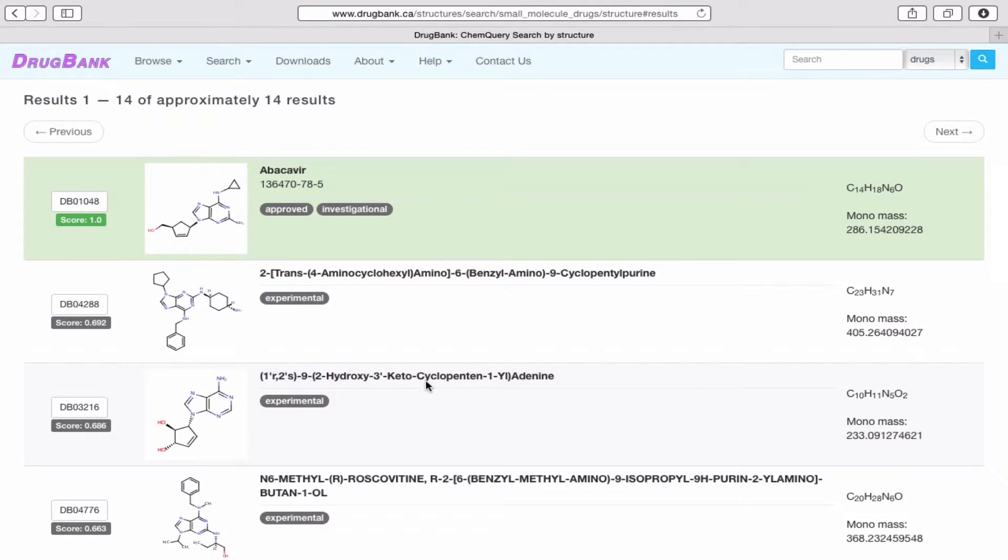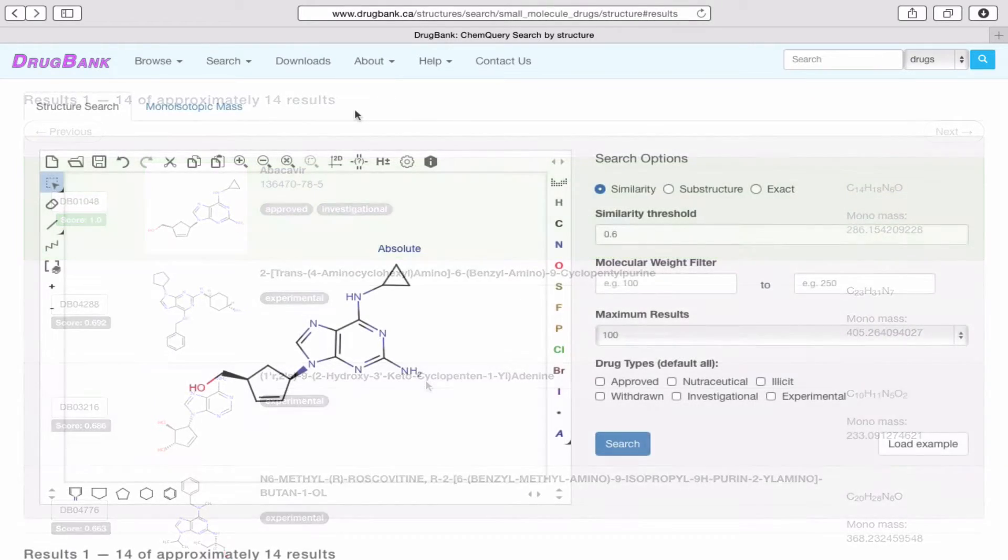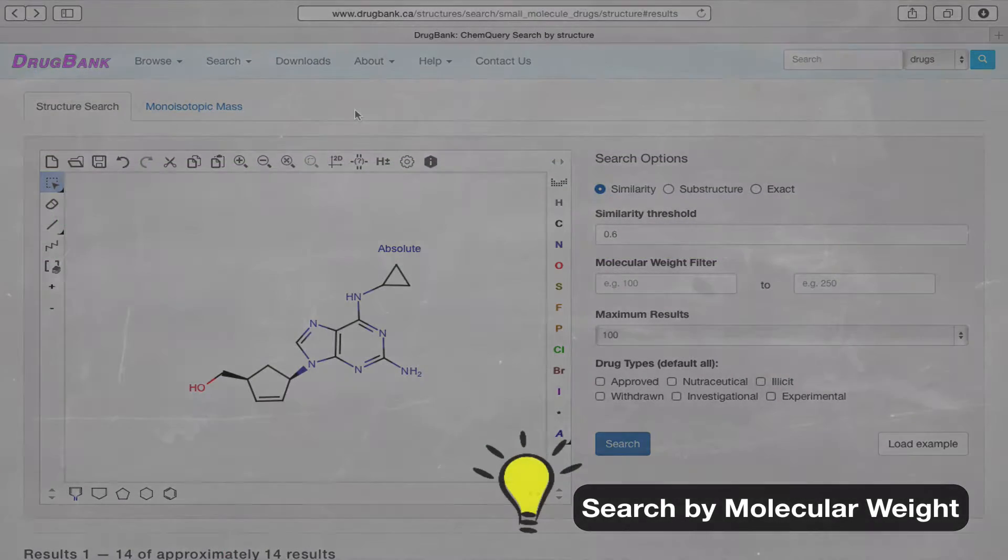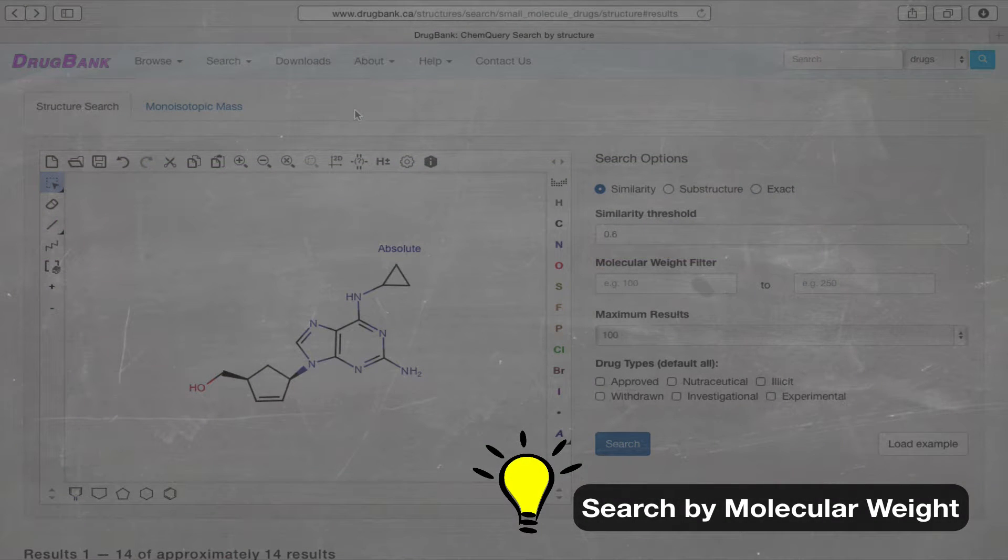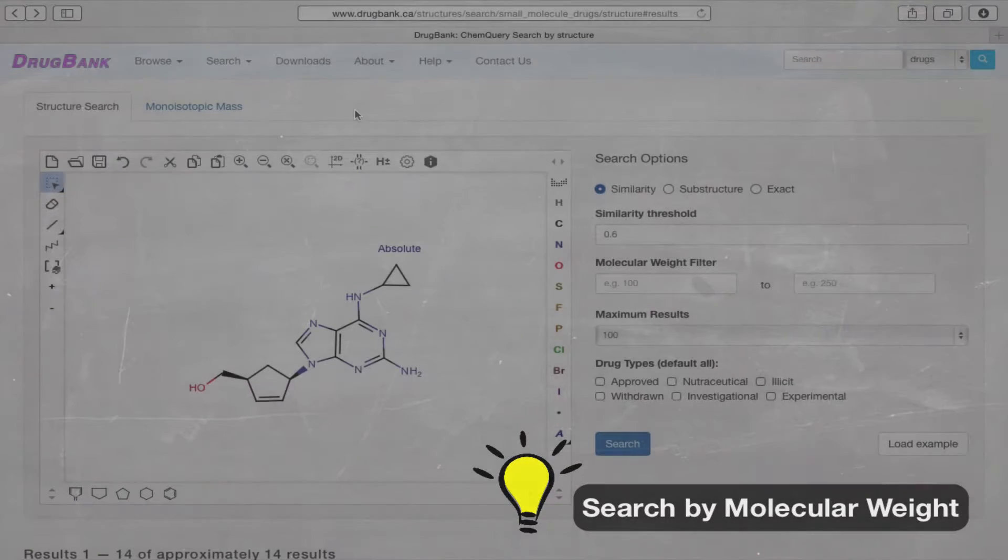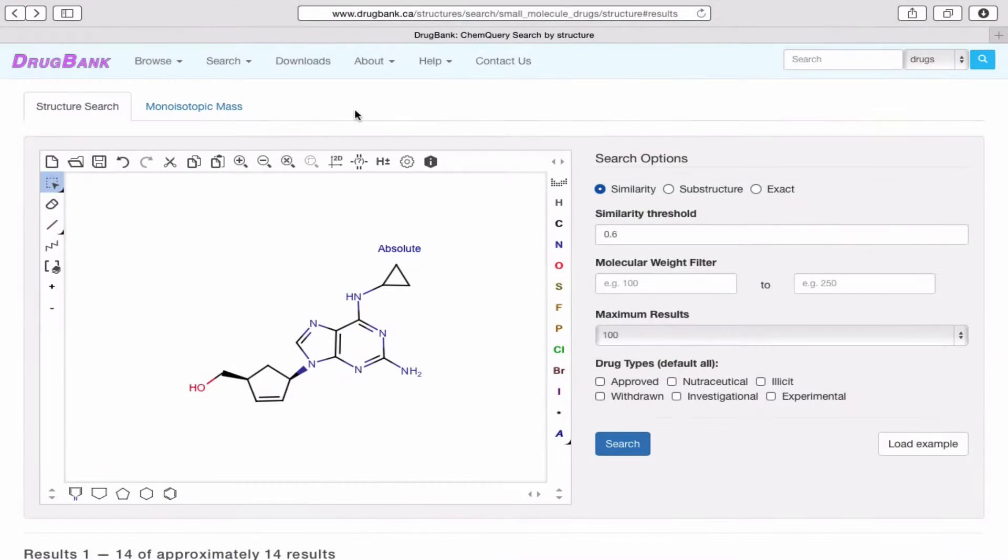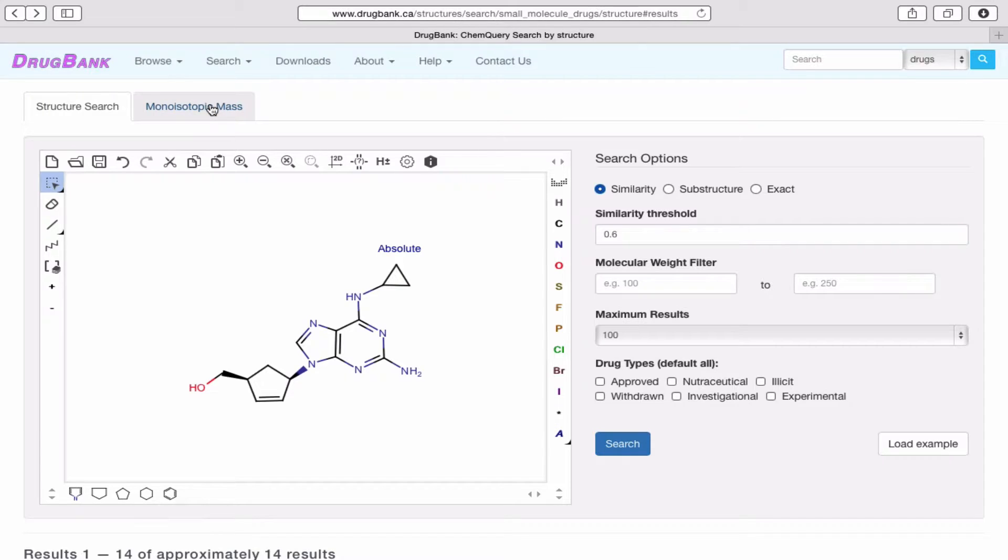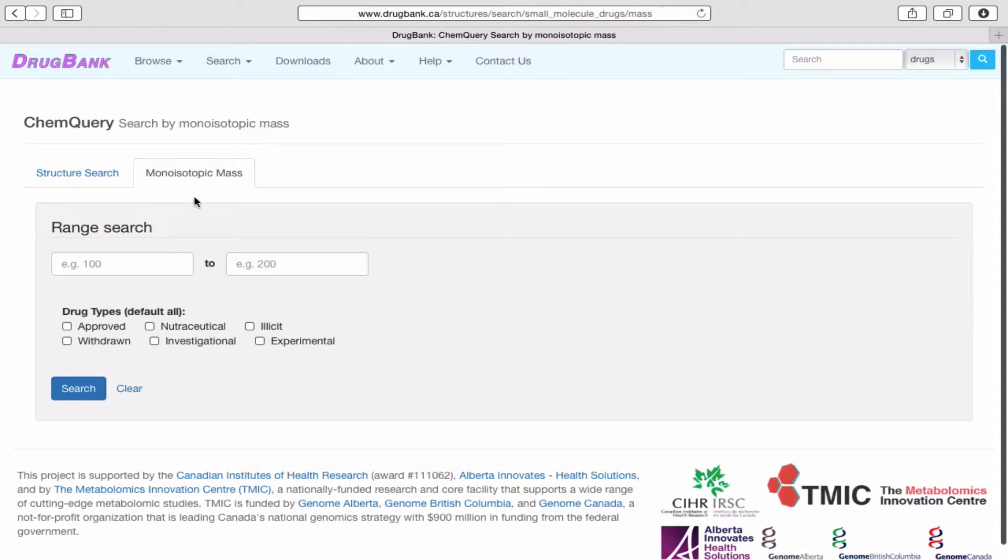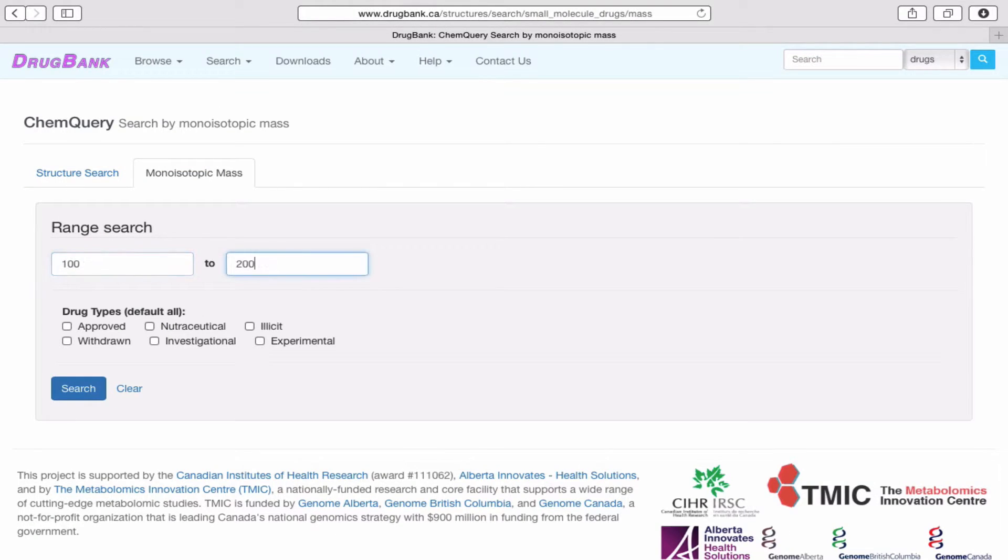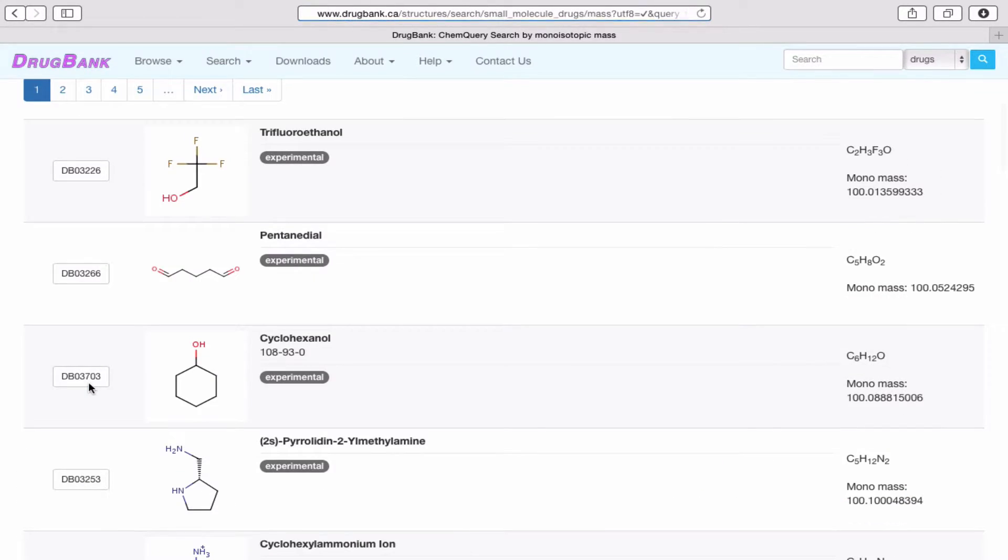DrugBank's ChemQuery also allows you to search chemicals by their molecular weights. So if we click the Mono-Isotopic Mass tab, we can specify a molecular weight range here. Clicking the Search button will return all drugs in DrugBank within the given molecular weight range.